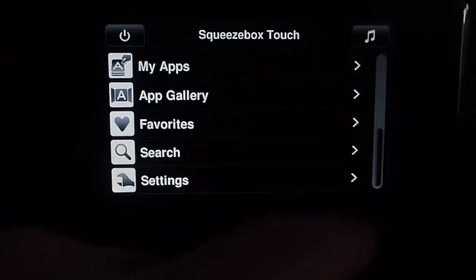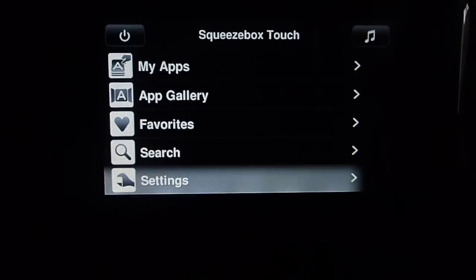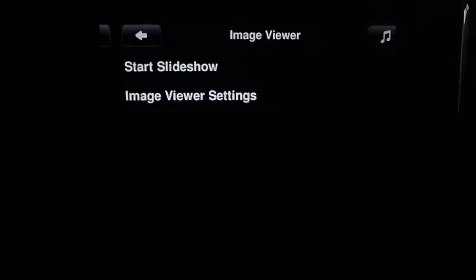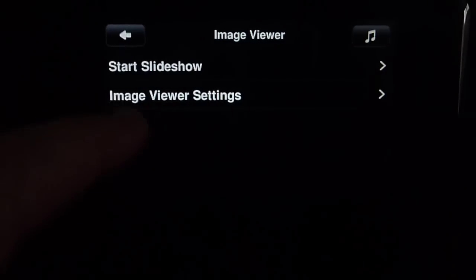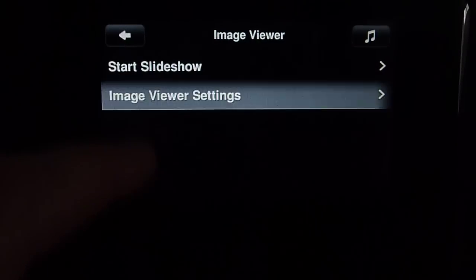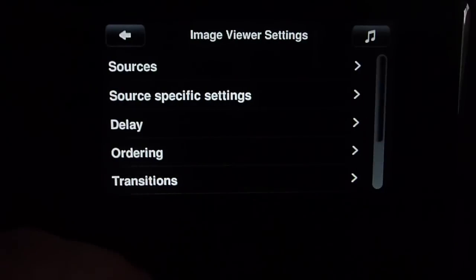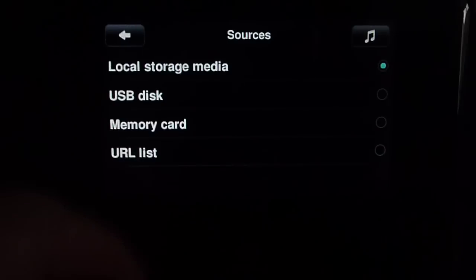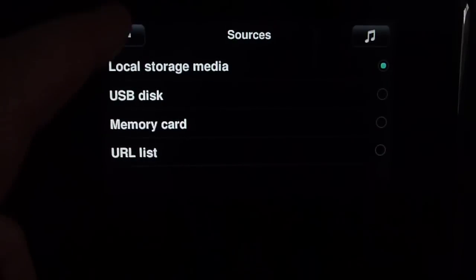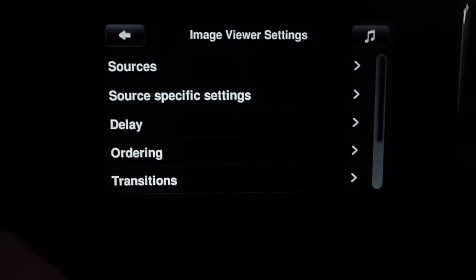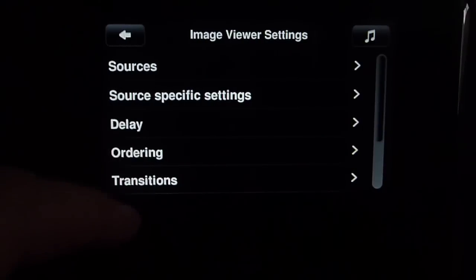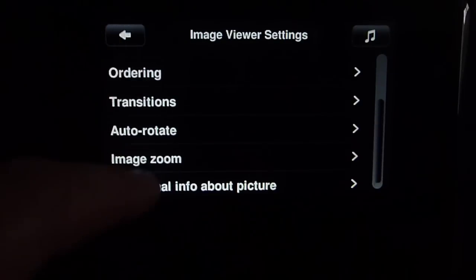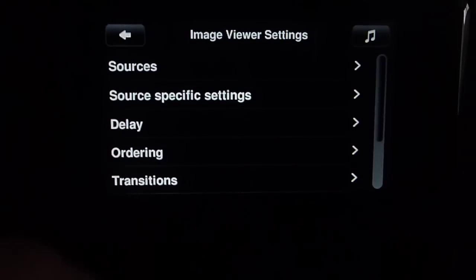Navigate to Settings, then Image Viewer, and then to the Image Viewer-specific Settings menu. From Sources, select Local Storage Media. There are a lot of other settings that you can use to configure the Image Viewer just how you want it.